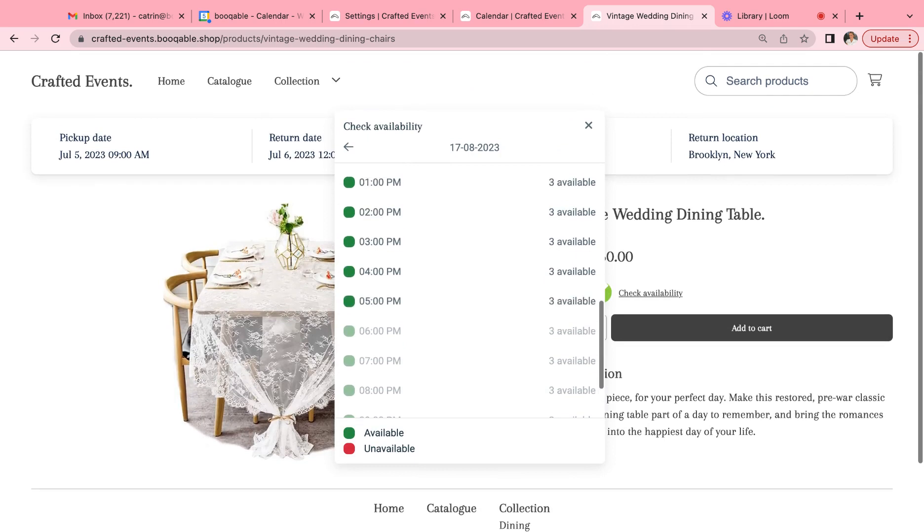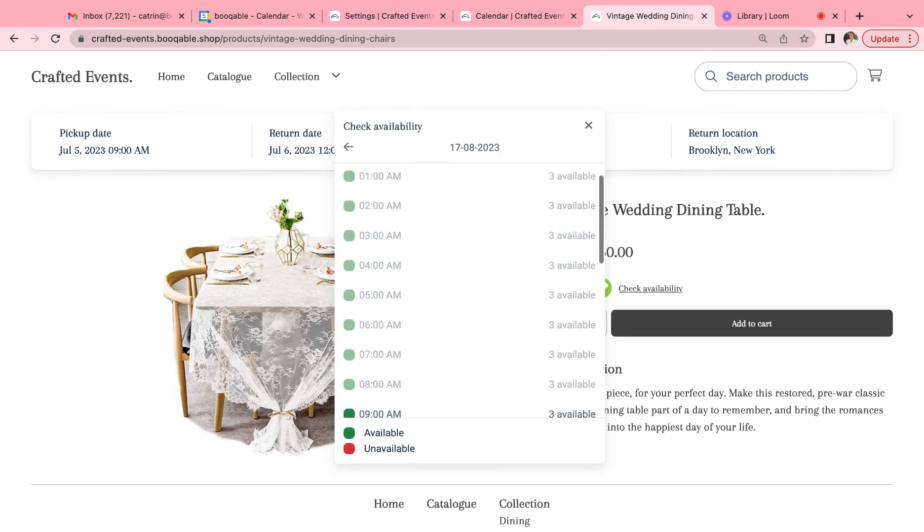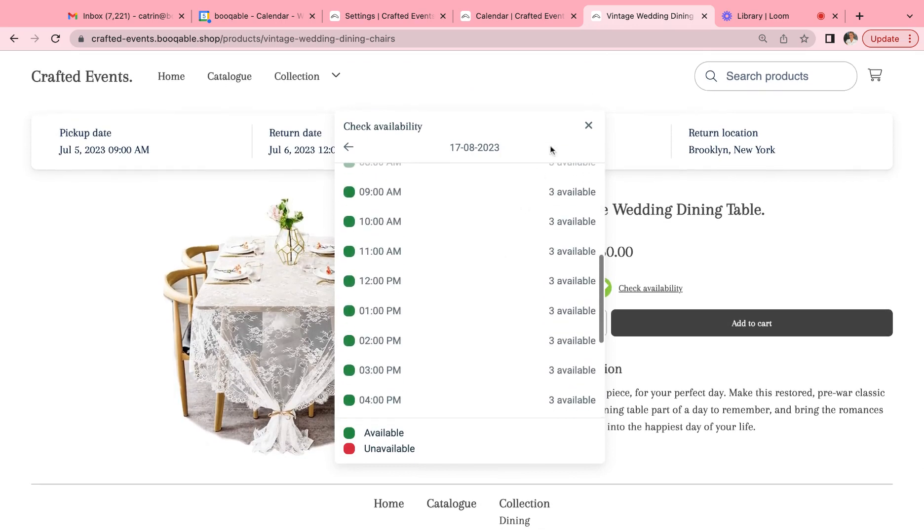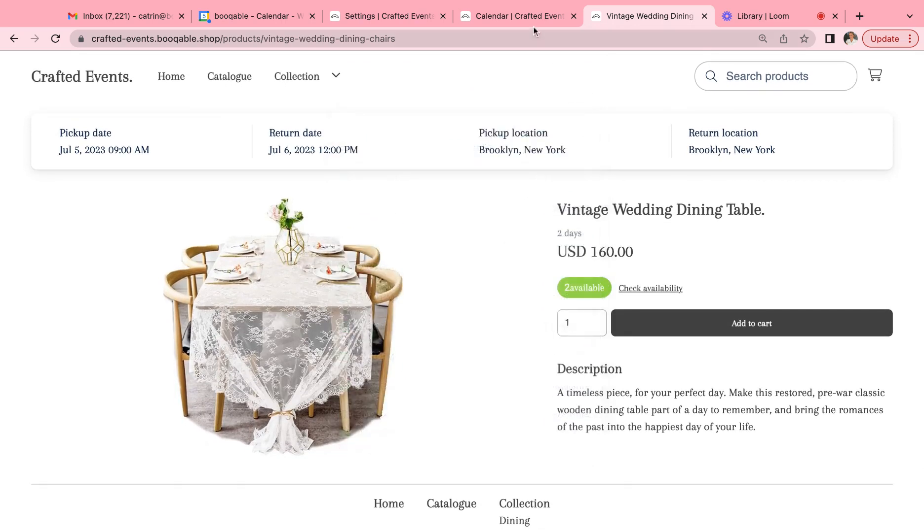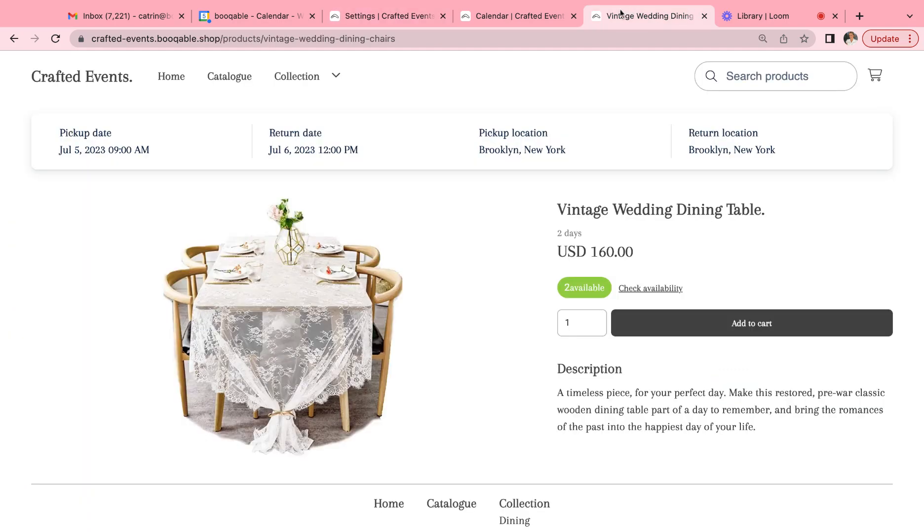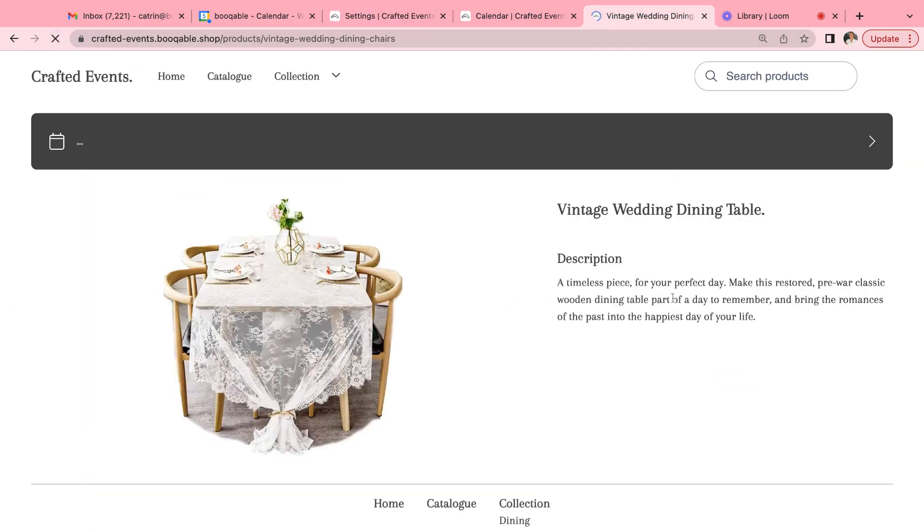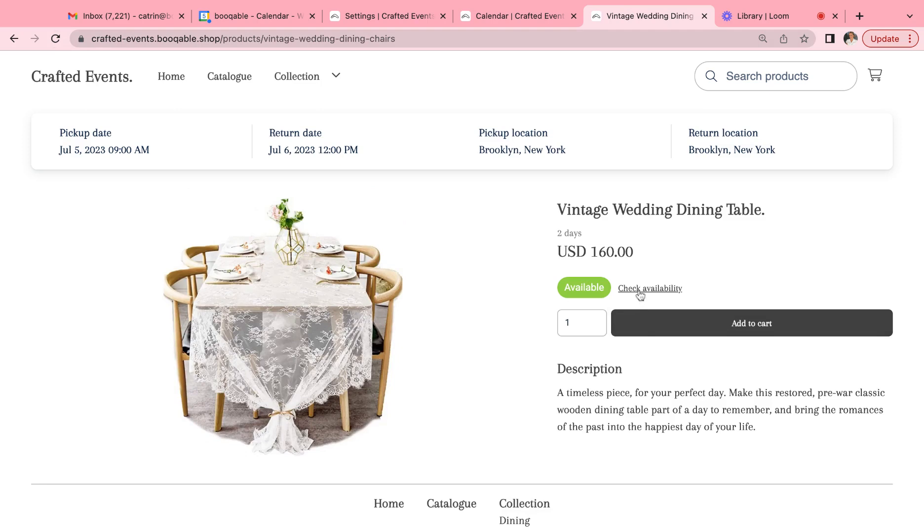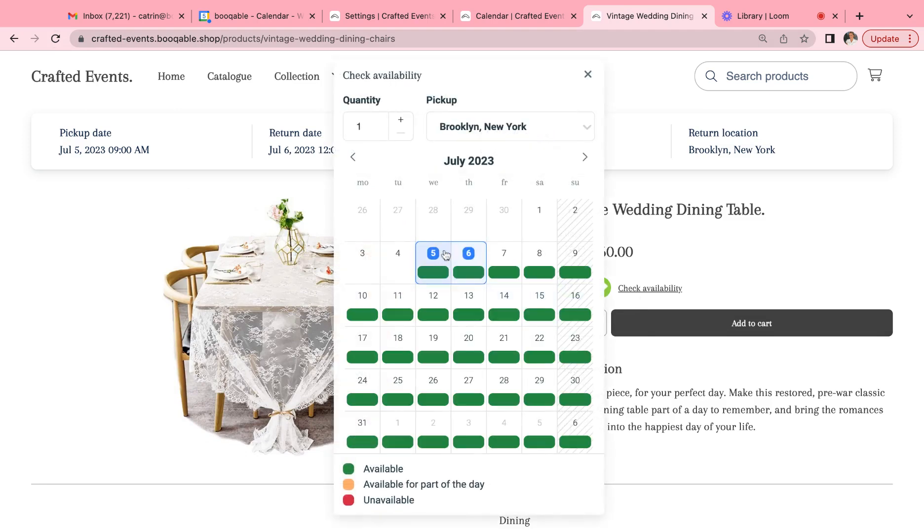You can see the specific time slots within the day showing you the availability as well. Now if we were to turn that off, that calendar pop-up would disappear. You can also choose to hide the quantities, so hiding quantities means you only see, if we refresh the page on the pop-up calendar, you only see the colors. You won't be able to see how much of the product is available, and that's also a very popular setting to have for our customers.